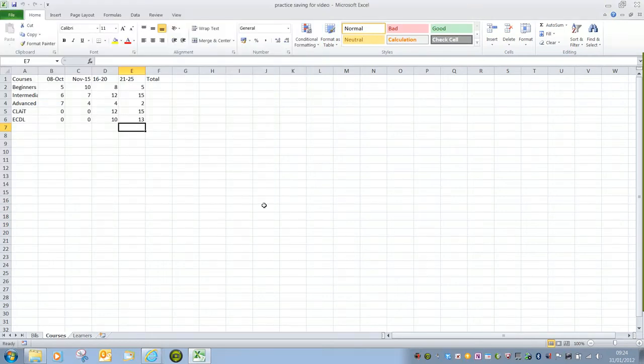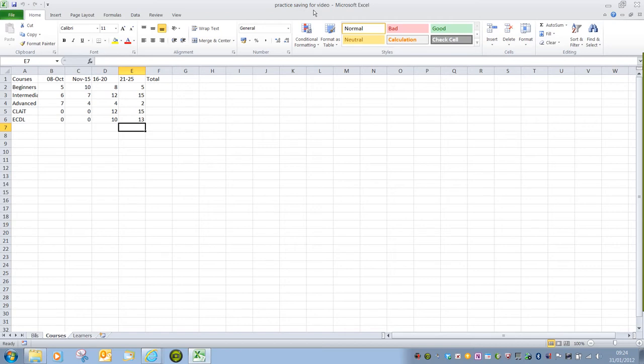And it will save the document. And we can see that it's been saved because the file name at the very top of the program window has been changed.